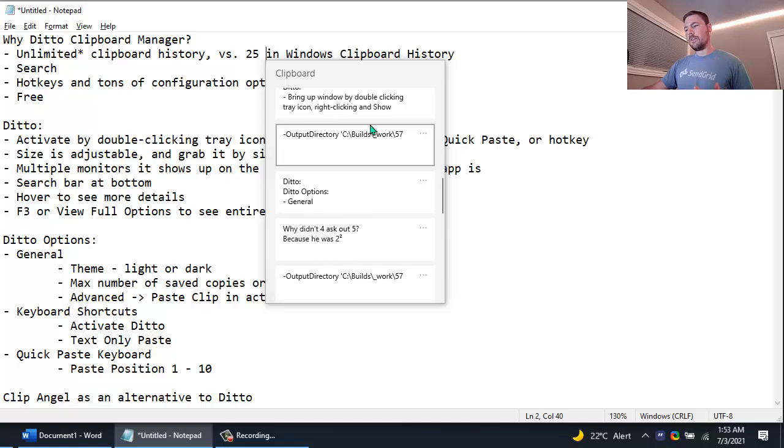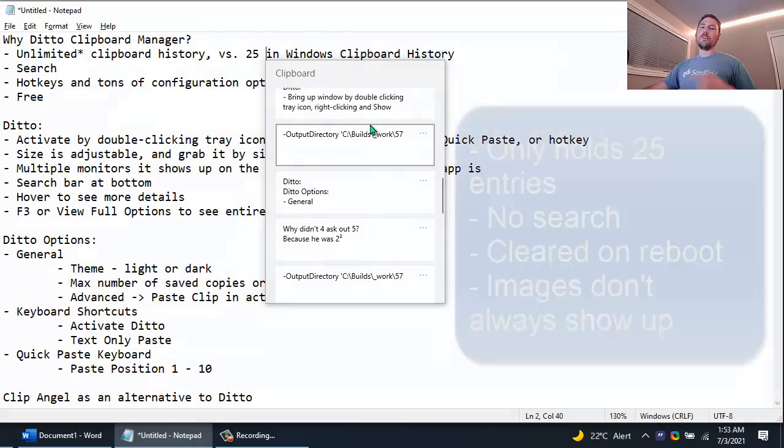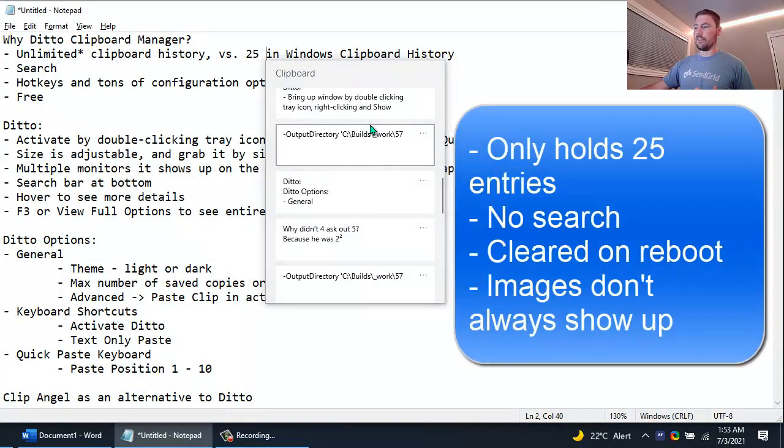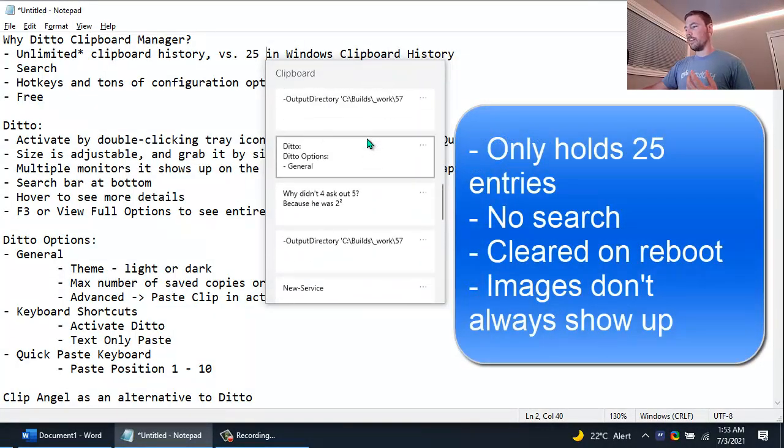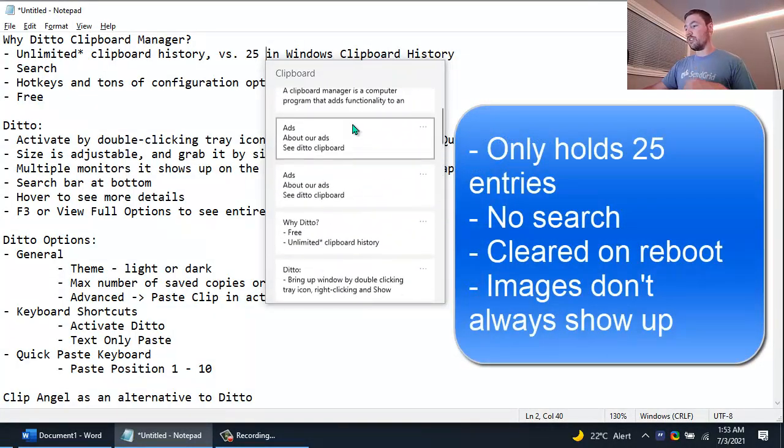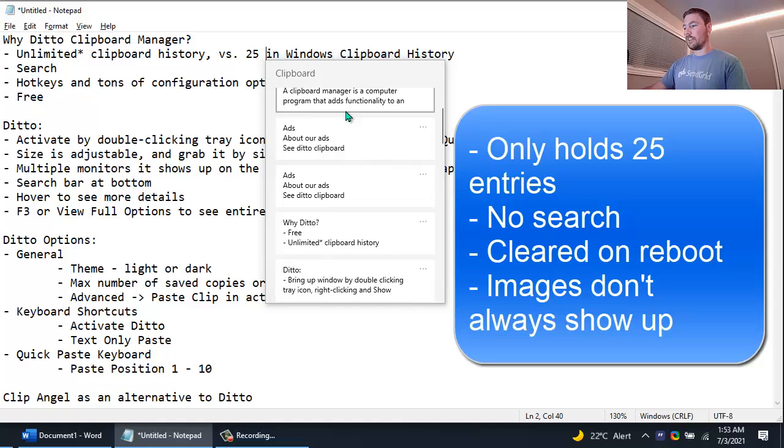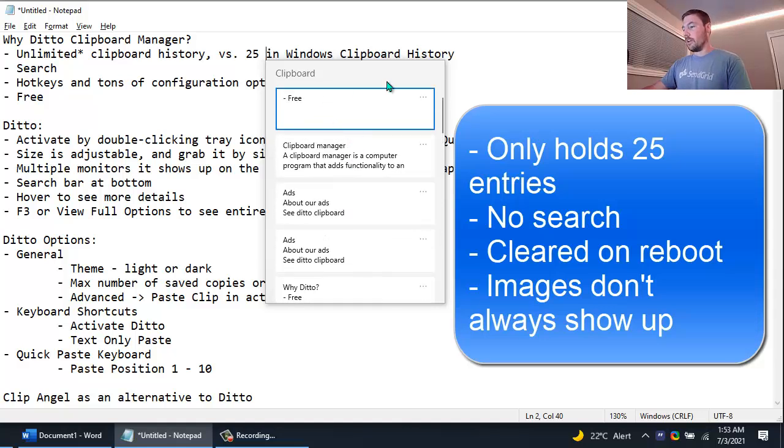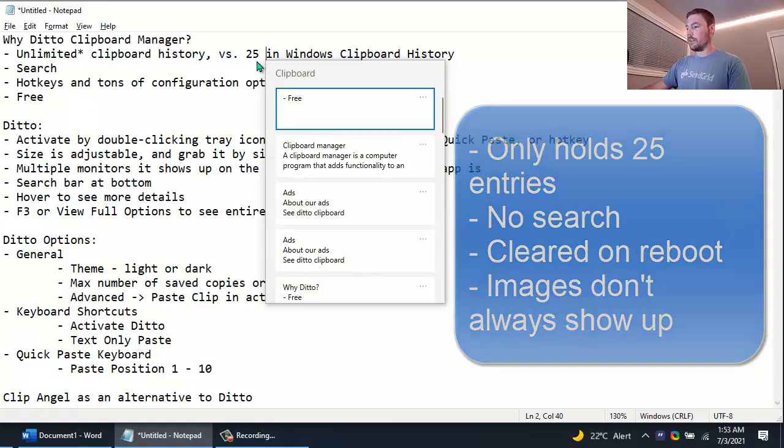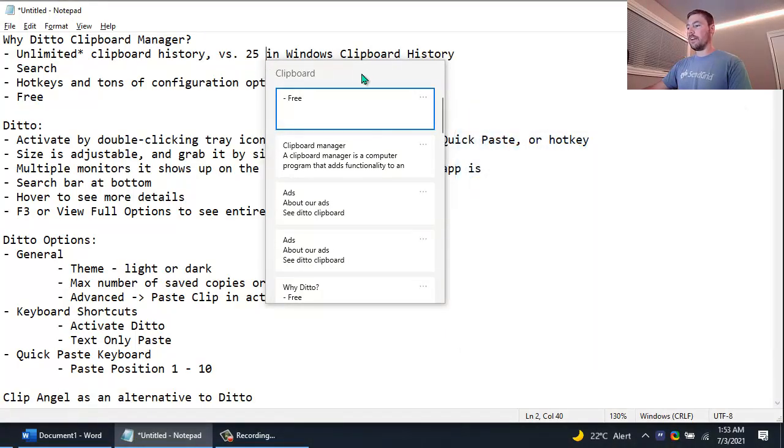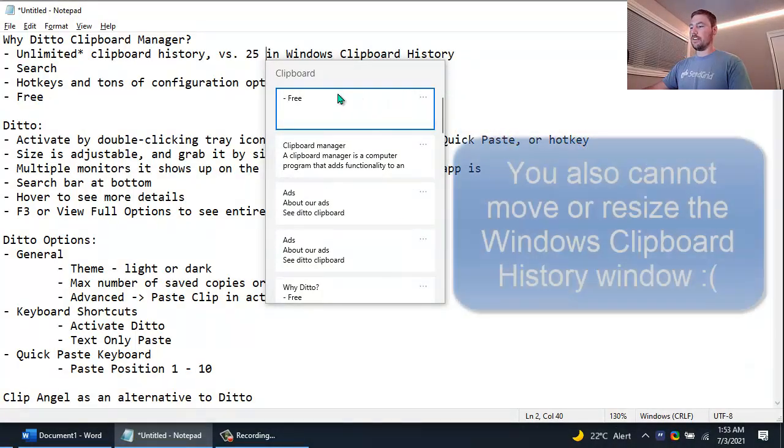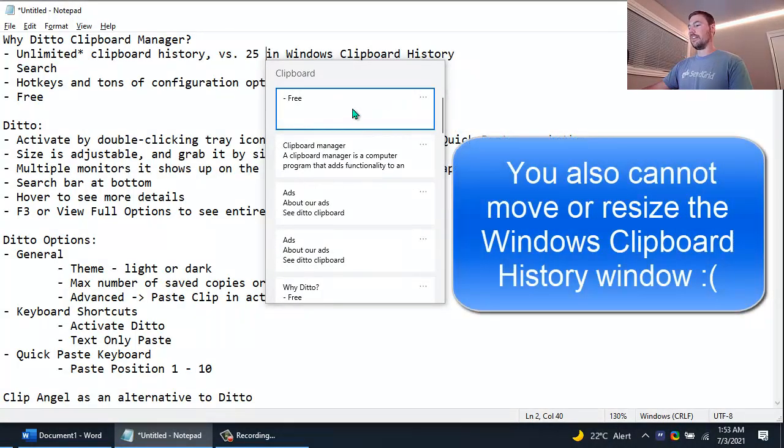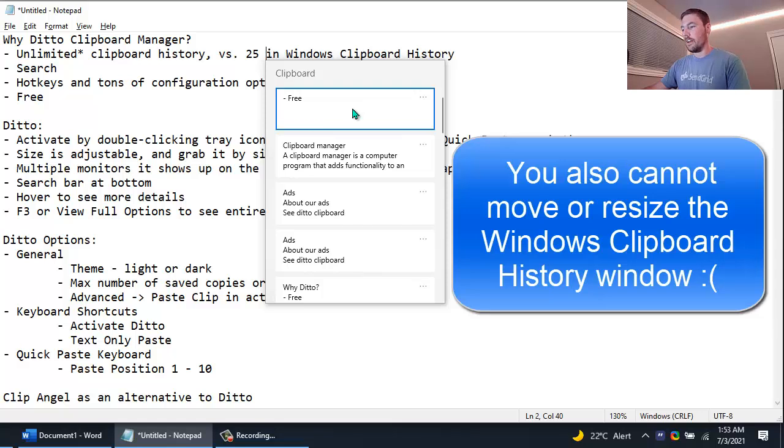The Windows Clipboard History also has a few other disadvantages. Things like you can't search in it, and anytime you restart your computer it wipes out the list, so it can only hold 25 entries and gets reset every time you restart your computer.